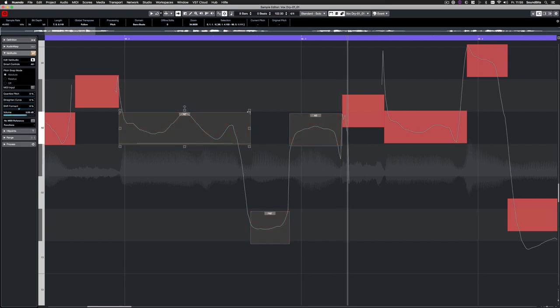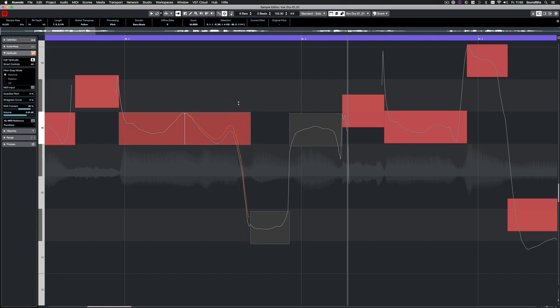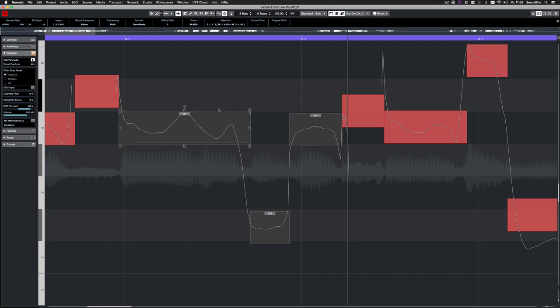With the handles on the top left and top right, you can tilt the pitch curve. And with the diamond icon in the top middle, you can adjust the anchor for the tilting.